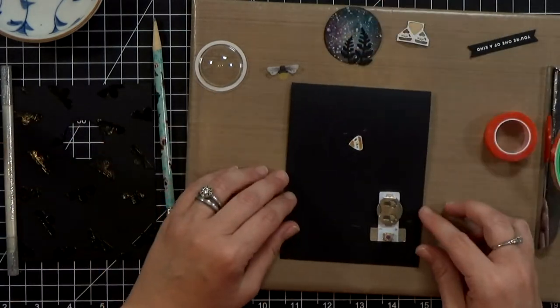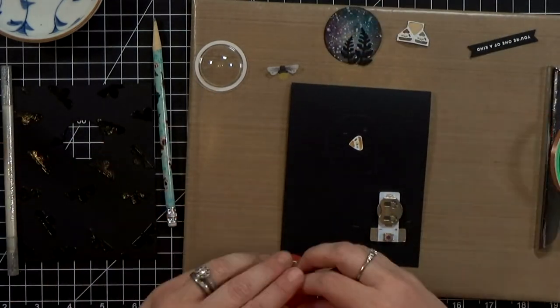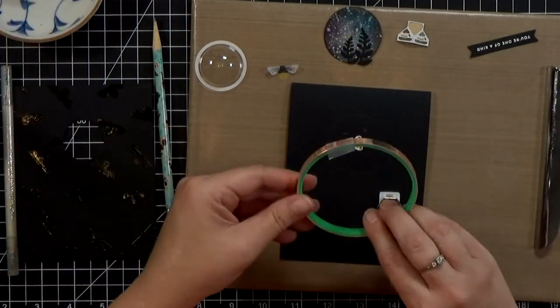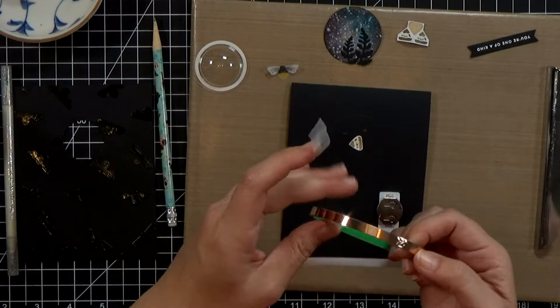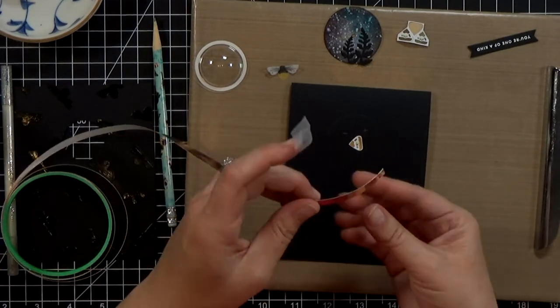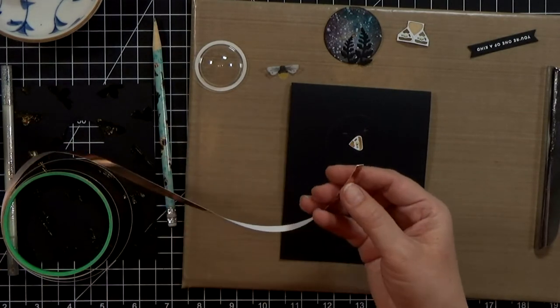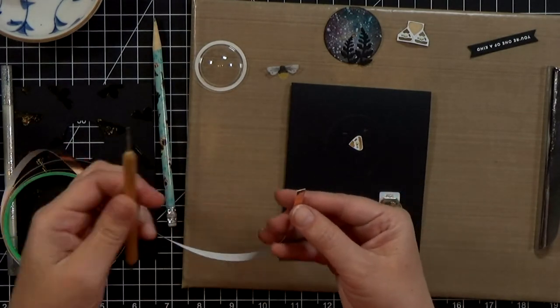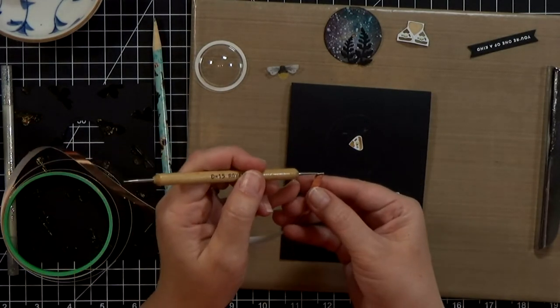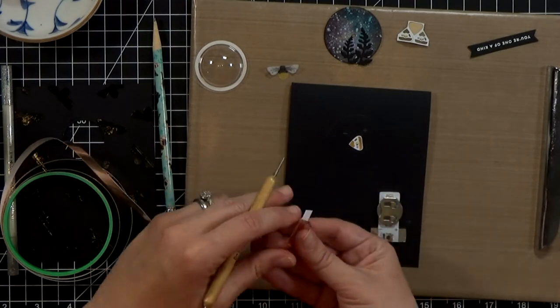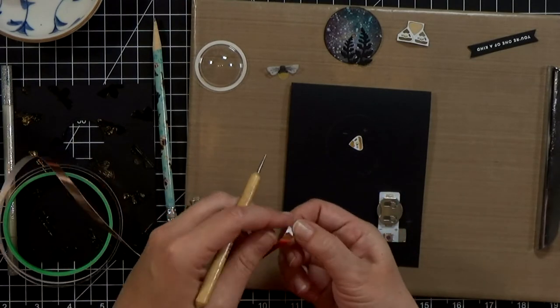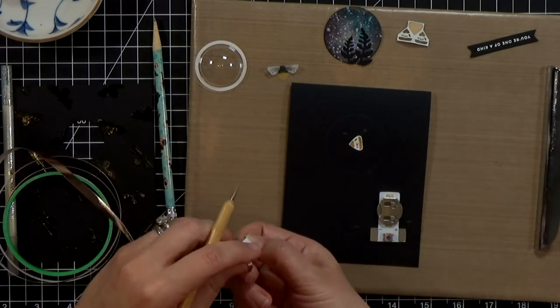And before I put the copper tape down I'm just absolutely double checking that that sticker is where I want it and it is. So I'm going to grab my copper tape. Remember this copper tape has conductive adhesive, that means that the electricity can pass through the top or the bottom of this tape here, it can jump through the adhesive.